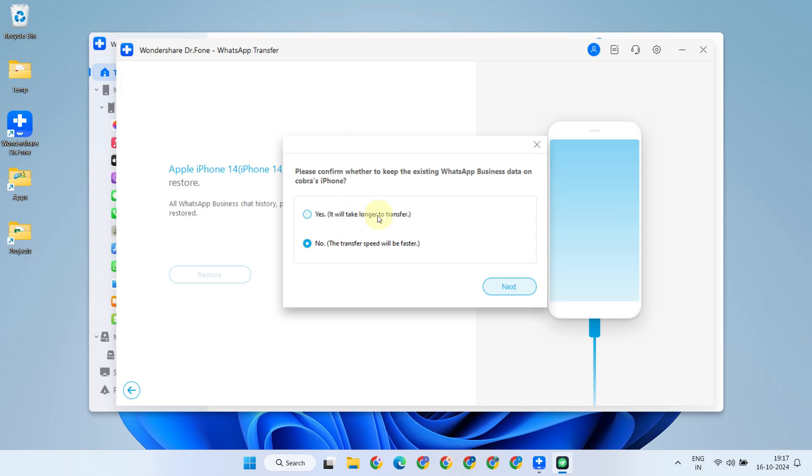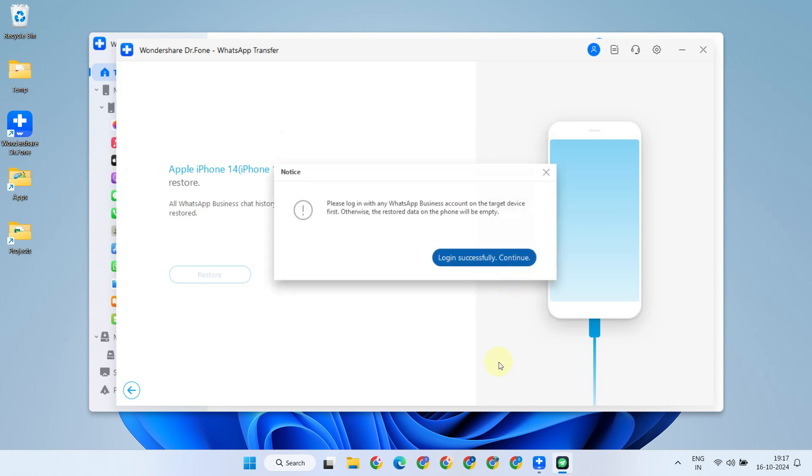Now install WhatsApp Business on the target mobile device and complete the usual setup process with the same number.